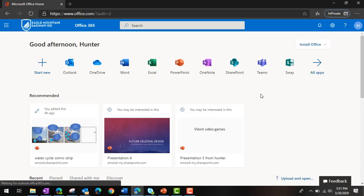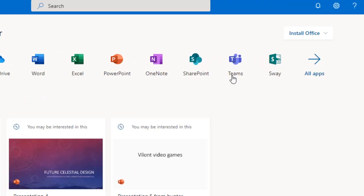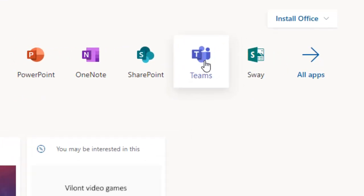Now you will click on Microsoft Teams. It is the icon with the two people and the letter T.